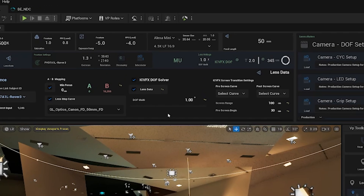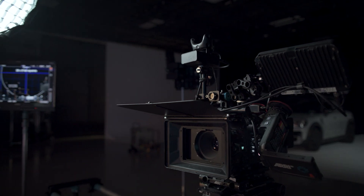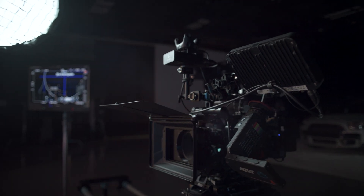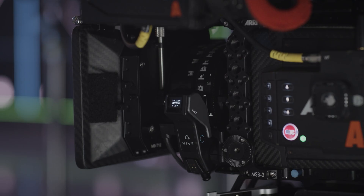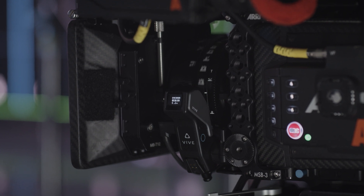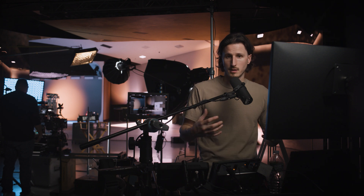When using this system, you want to make sure that your camera settings are accurate. We are currently on an Alexa Mini shooting in 16x9 4.3K with a 50mm lens. Make sure those settings are correct in your virtual camera matching your physical camera, as well as the T-stop. Take a look at your focal distance to make sure values are rendering one-to-one before they hit the in-camera VFX depth of field solver.